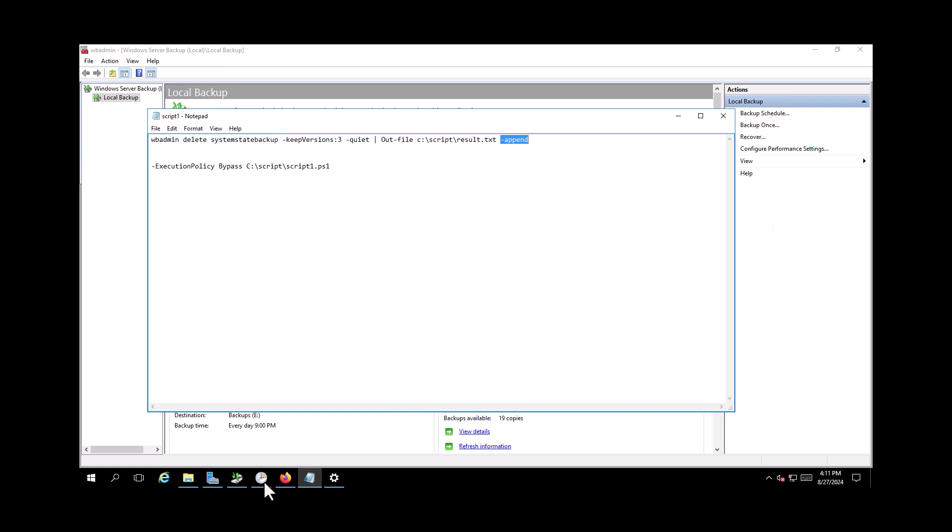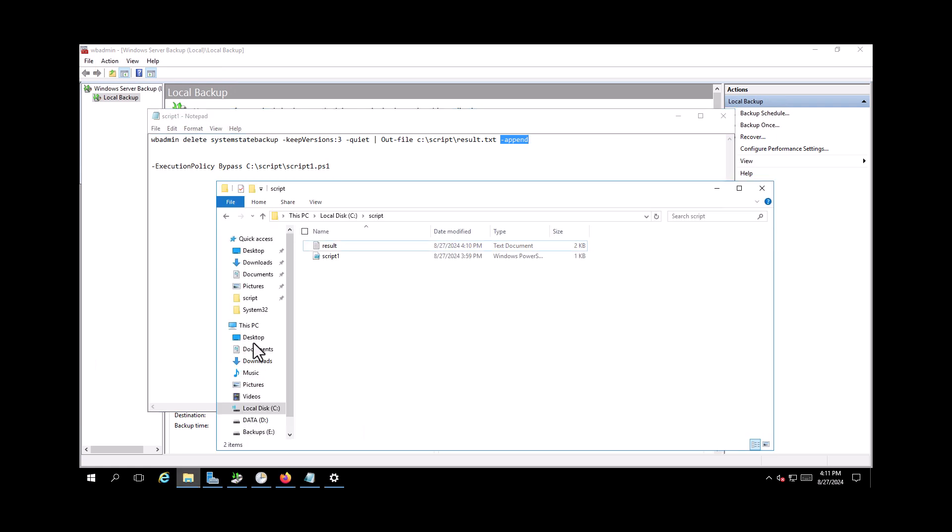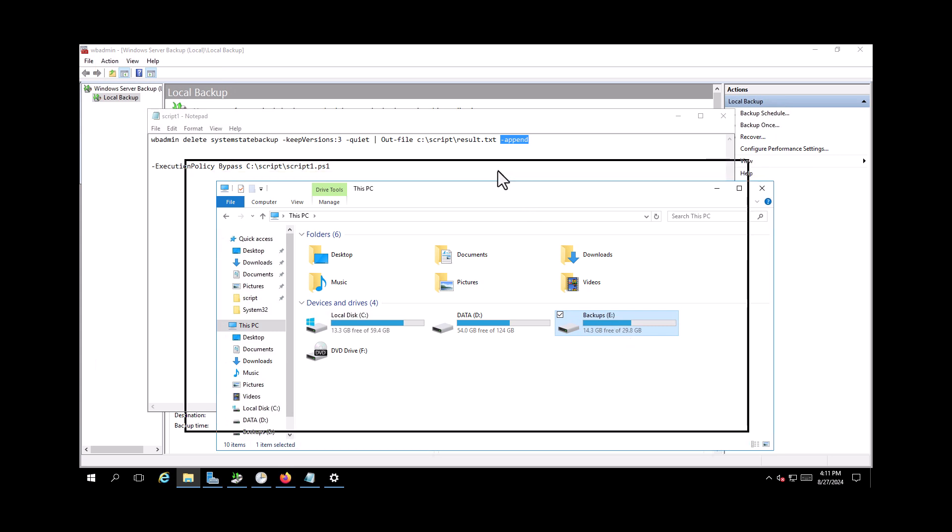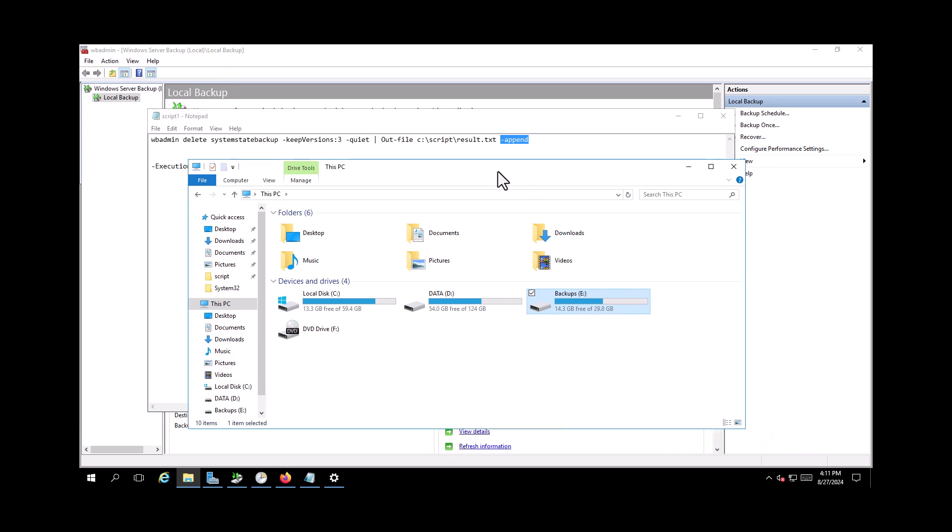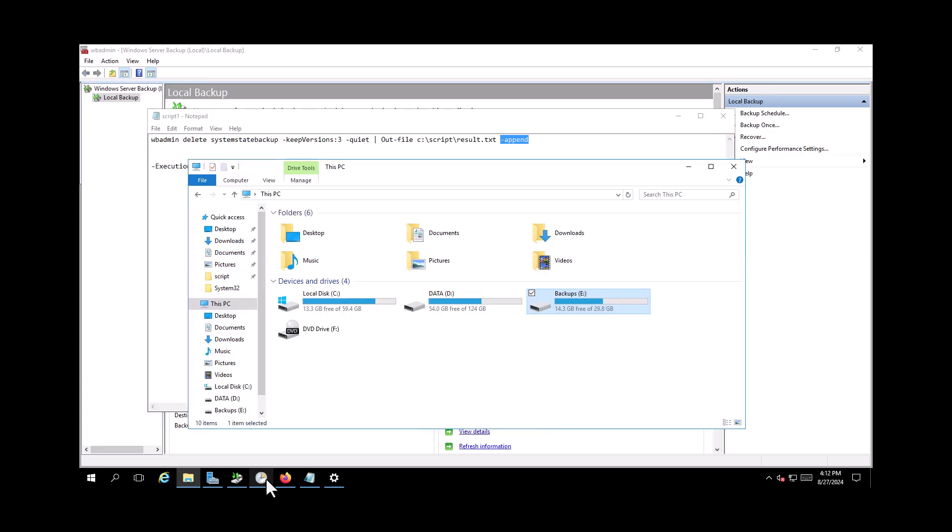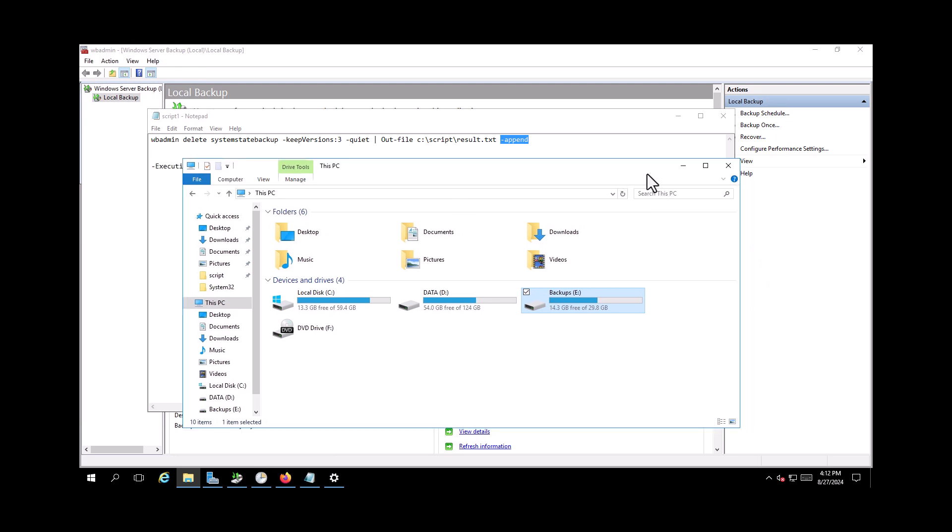So the process will automate it and it will run every day. So as you can see, half of my space is available now. And based on the task scheduler, it will do it every day at the specific time. And your drive will never fill up again. So I hope you learned something from this video.